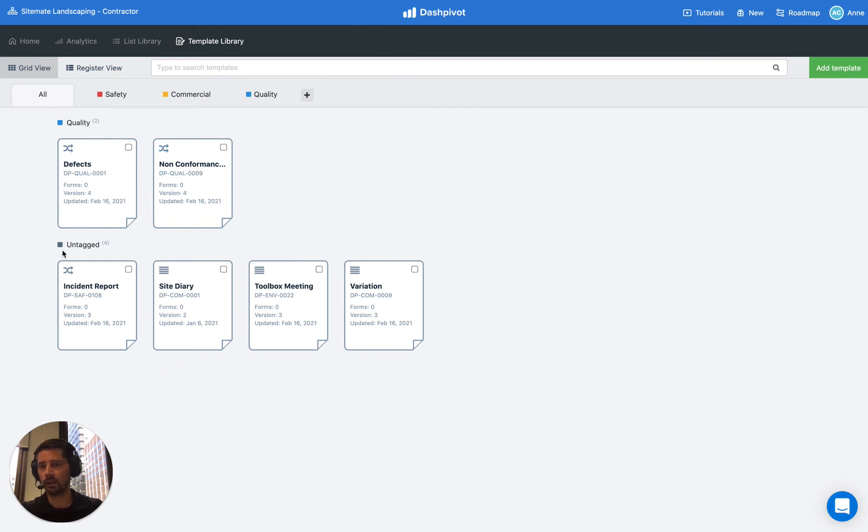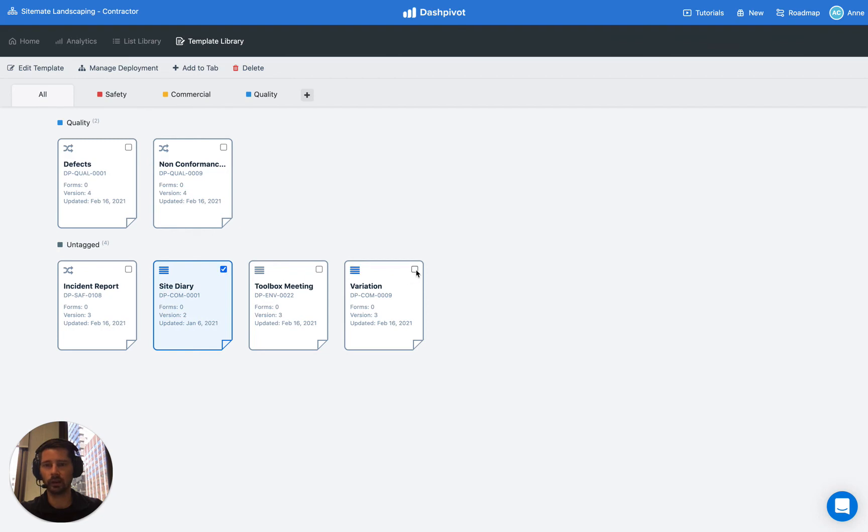And then everything else that hasn't been allocated to a tab shows up down the bottom here. It says untagged so we need to allocate these ones to our other tabs that we have set up. So let's select the site diary and the variation and add that to the commercial tab.